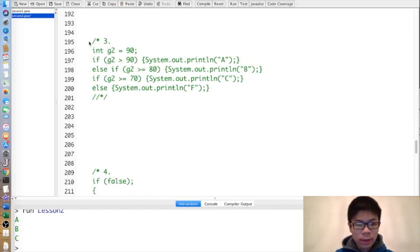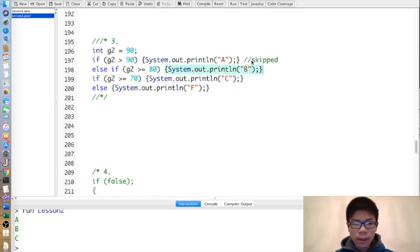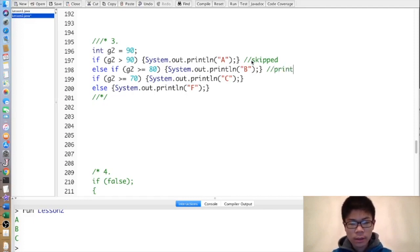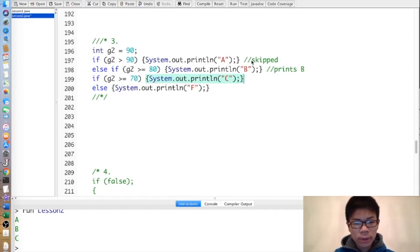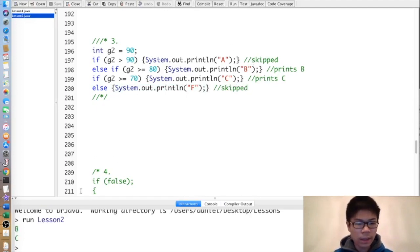In the next exercise, G2 is 90. 90 is not greater than 90, so that's skipped. 90 is greater than or equal to 80, so it prints B. 90 is greater than or equal to 70, so it prints C. The else is skipped since we executed the if. So we have B and C for this exercise.